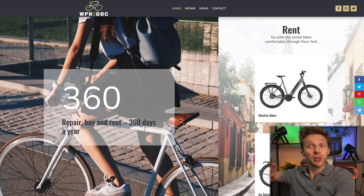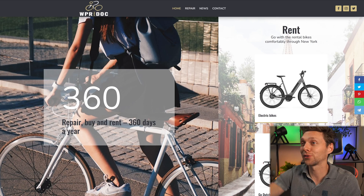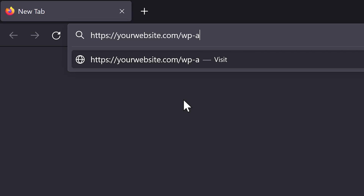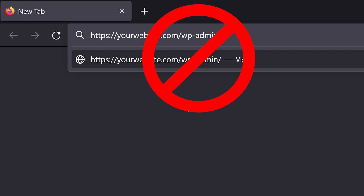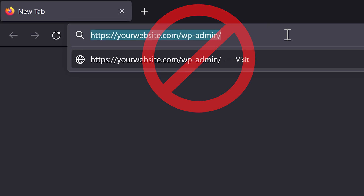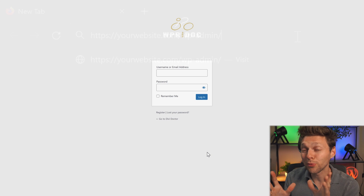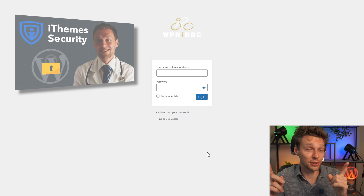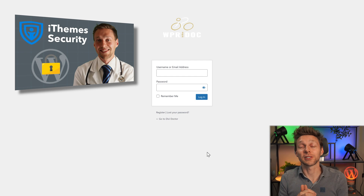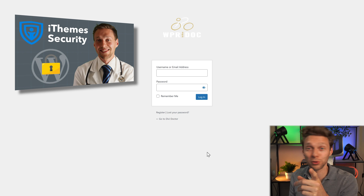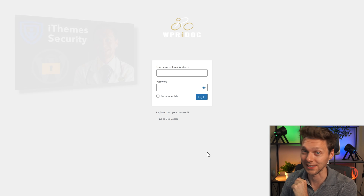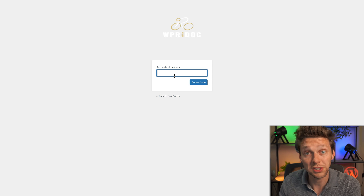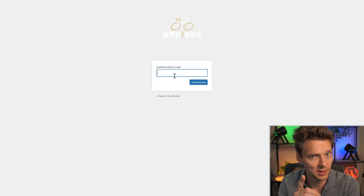Of course the first thing we do is log into this website. If you're still logging in using WP admin - no, that's not a very safe way. Please watch my tutorial about ITEM security because it will really help you secure your WordPress website. Now I even have to use an authentication code, so this is really safe.